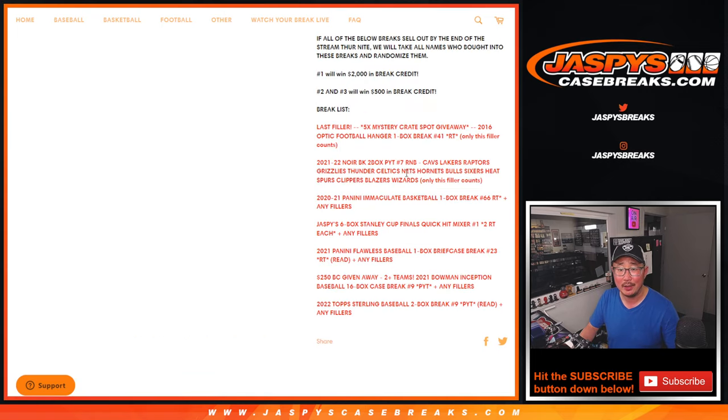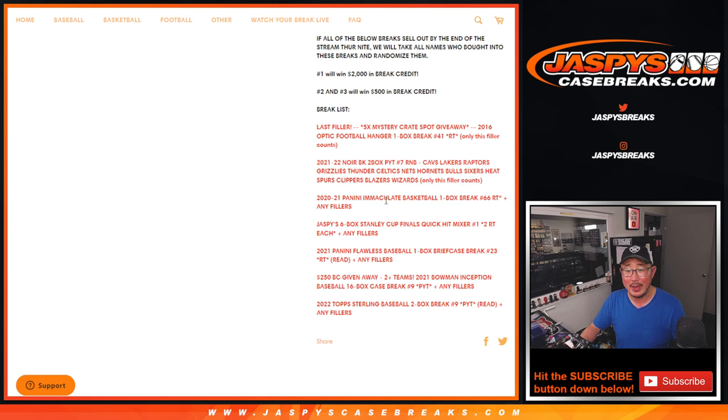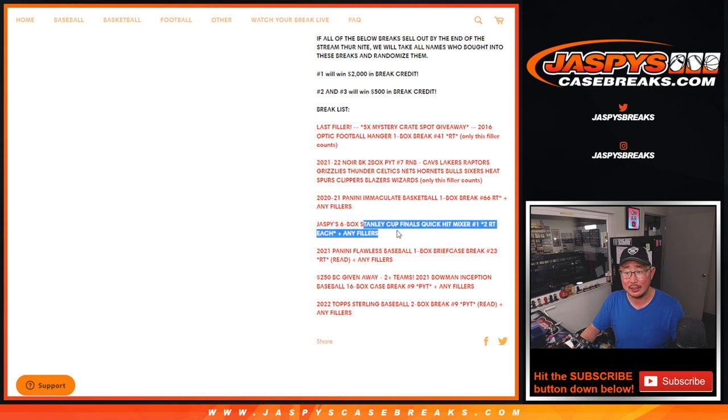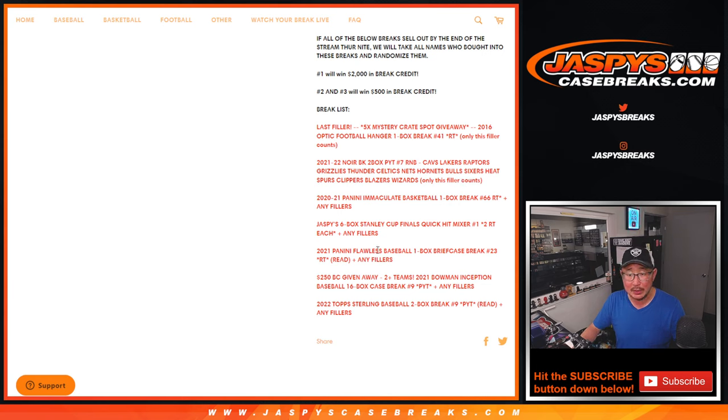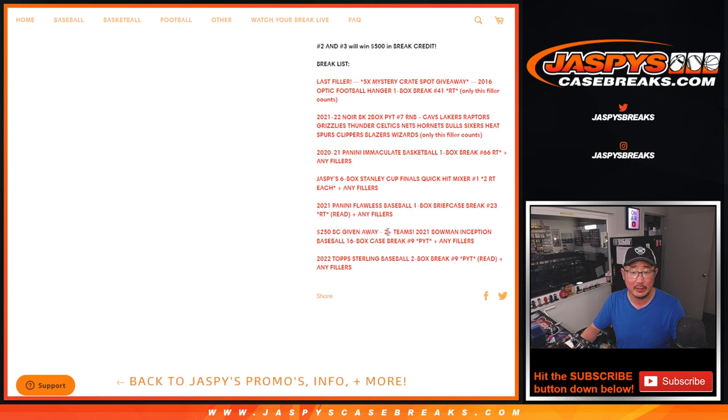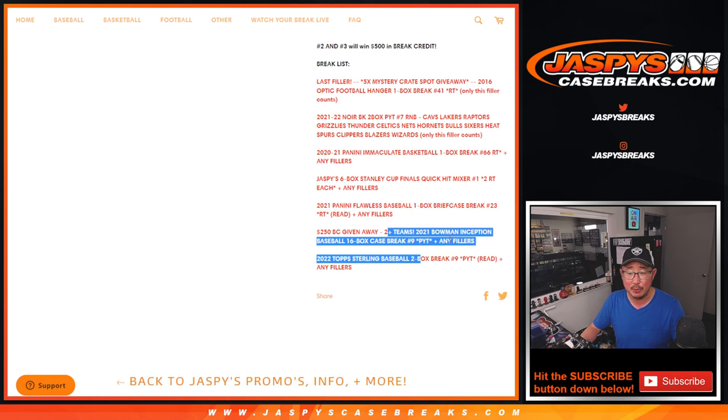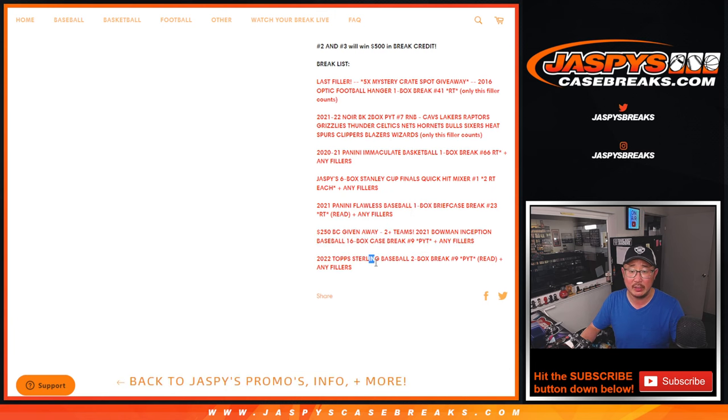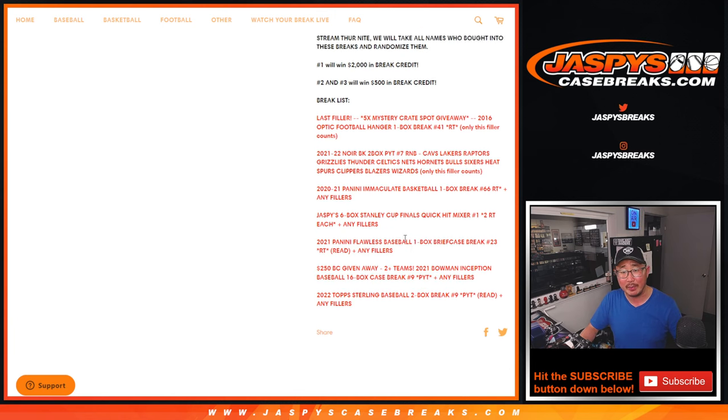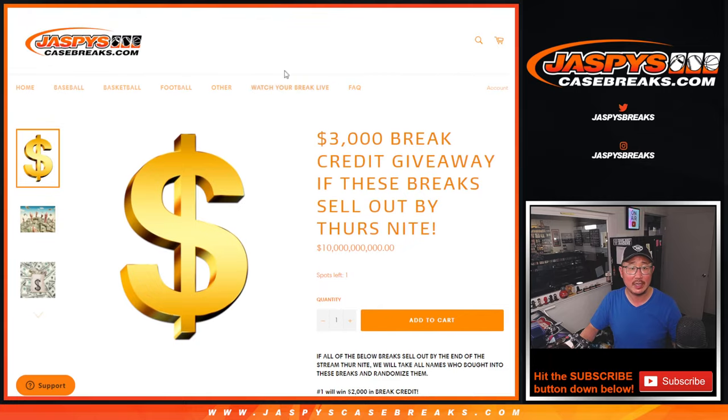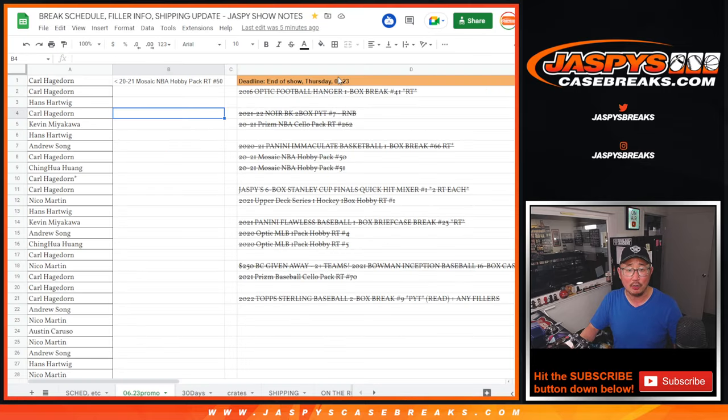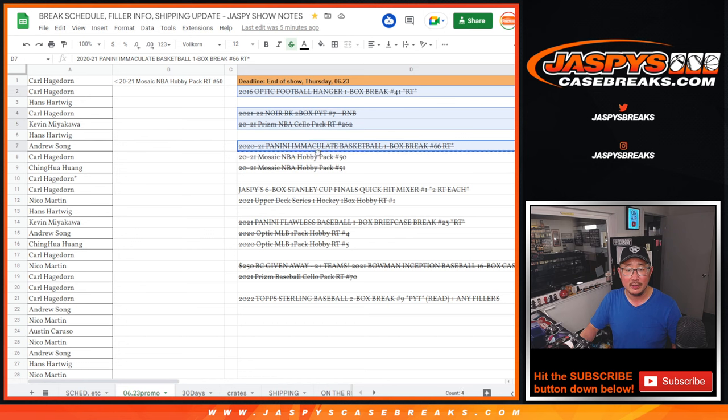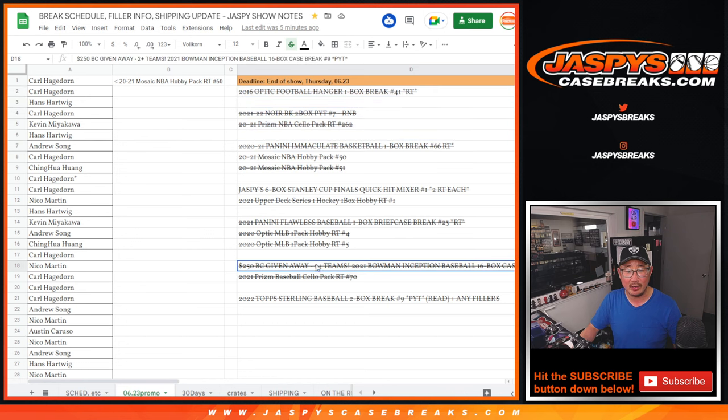Mystery Crate, the Noir Number Block, Immaculate Basketball Plus Fillers, the Hockey Mixer Plus Fillers, Flawless Baseball Plus Fillers, Inception Baseball Plus Fillers, Sterling Plus Fillers, etc., etc., etc. All right here. We were keeping track of all the necessary things right there.